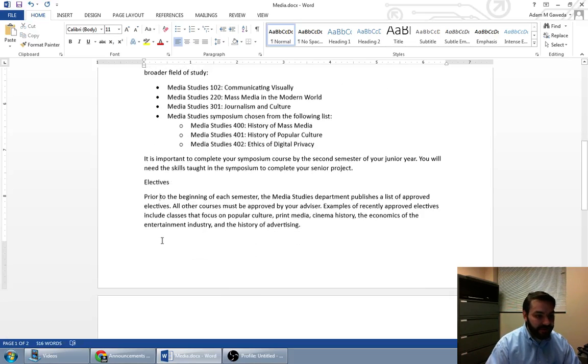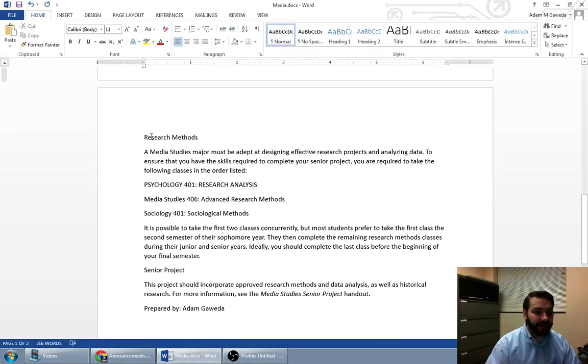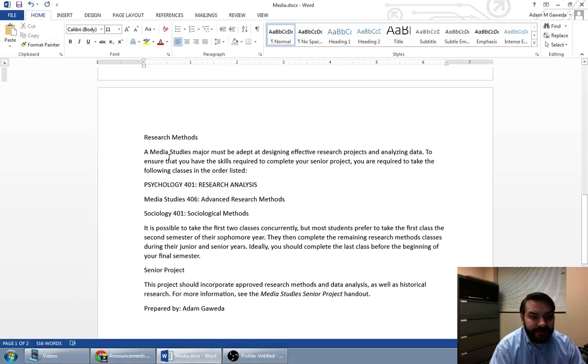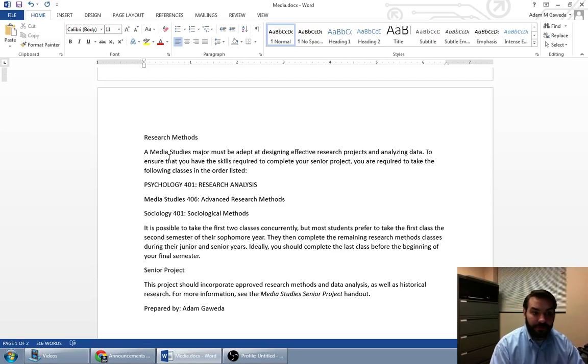We've got our electives and, let's see for example, here we are, research methods. To ensure that you have the skills required to complete your senior project, you are required to take the following classes in the order listed.